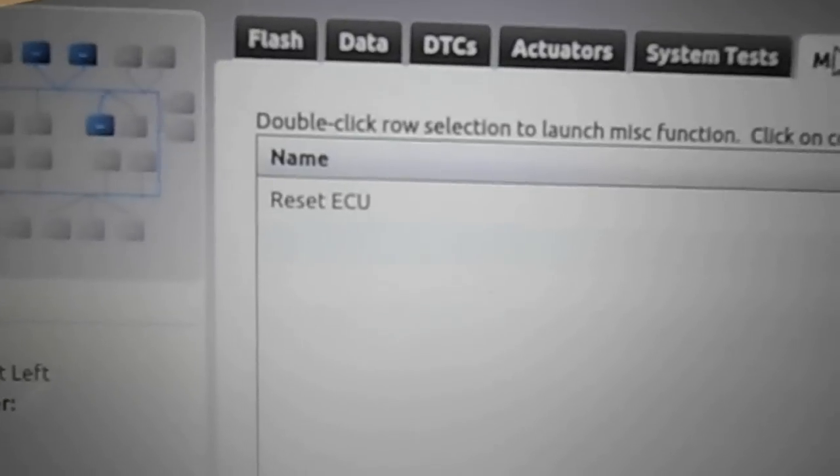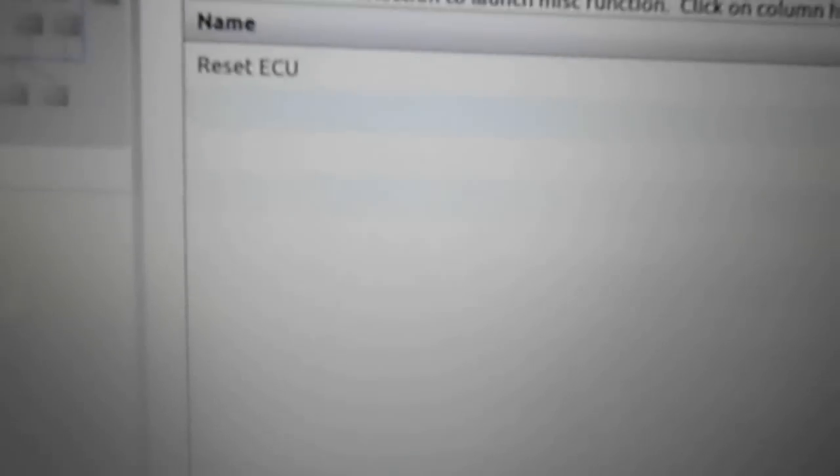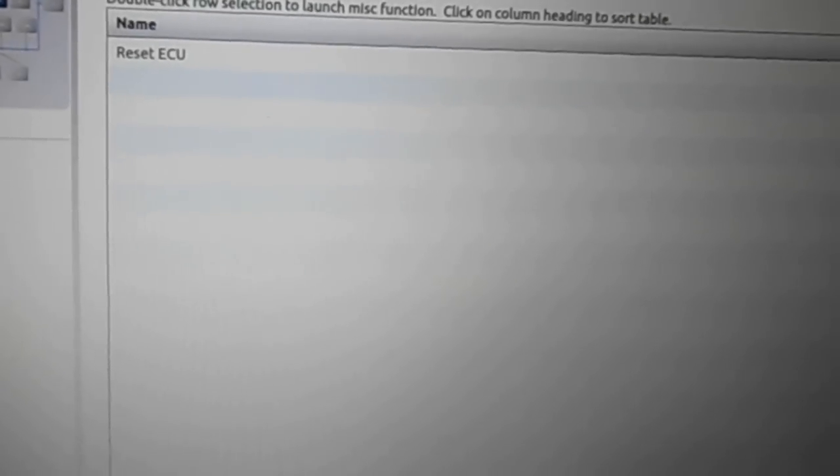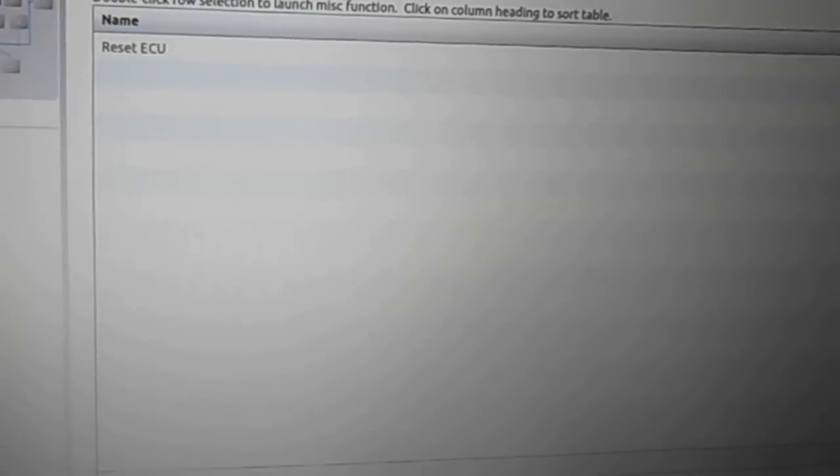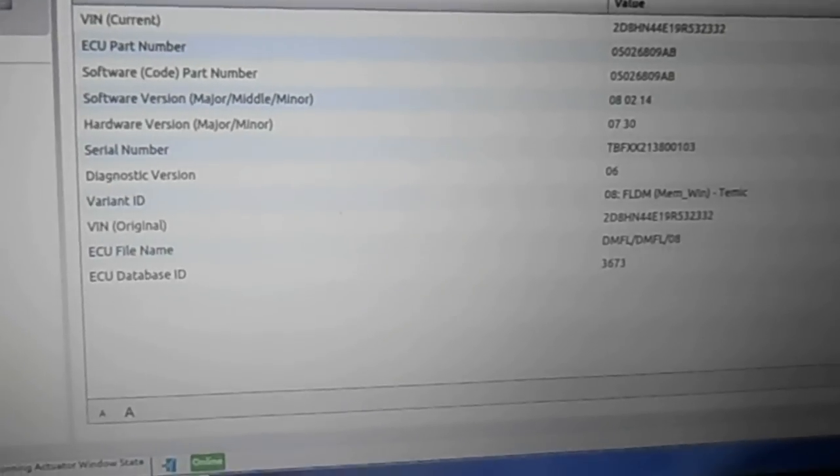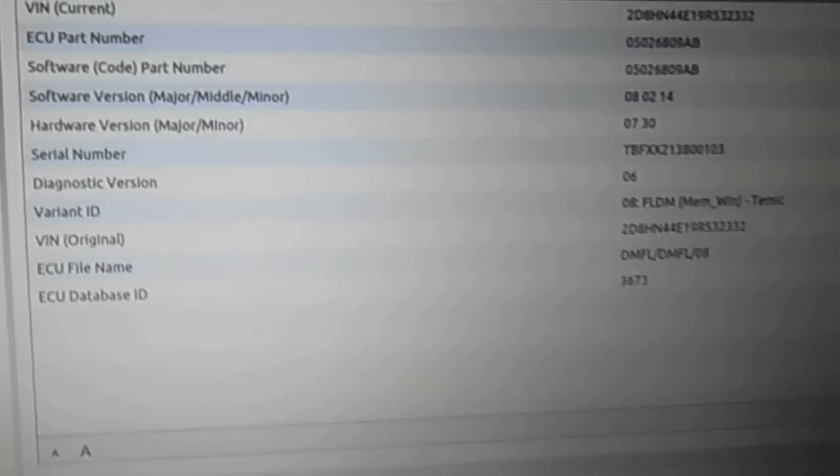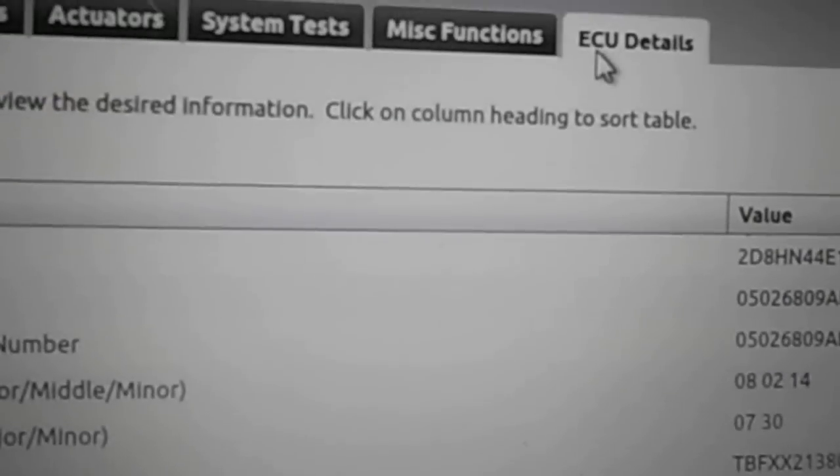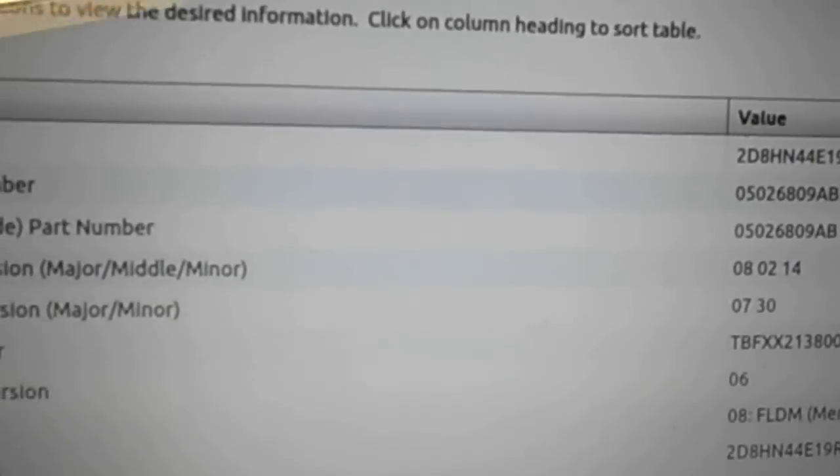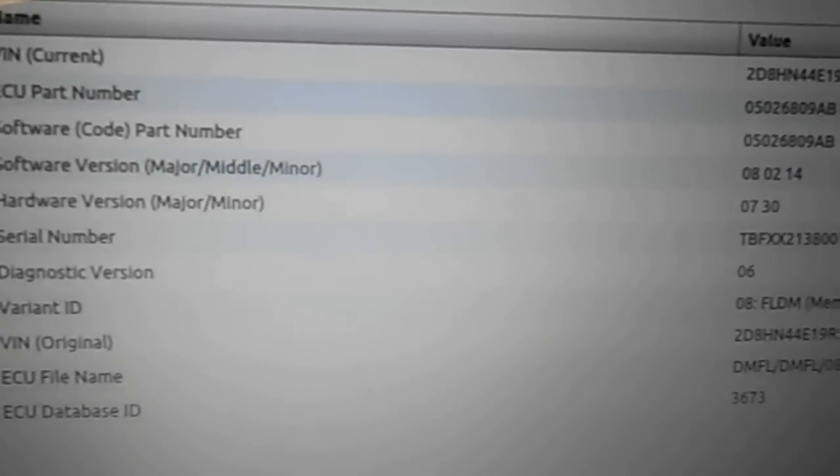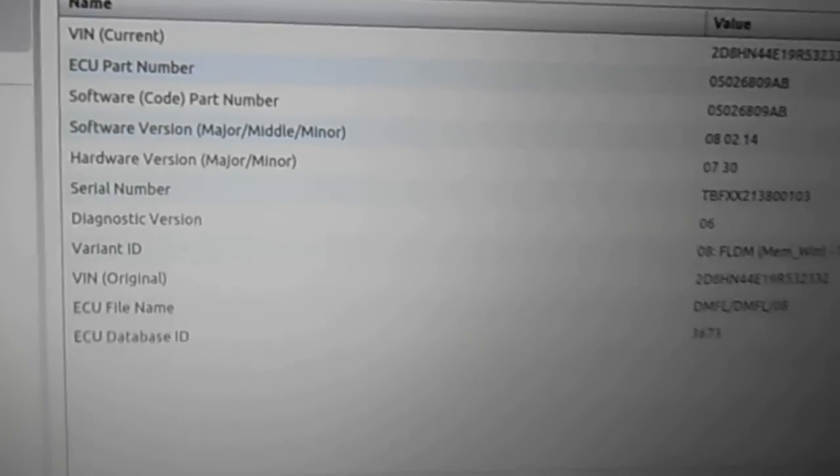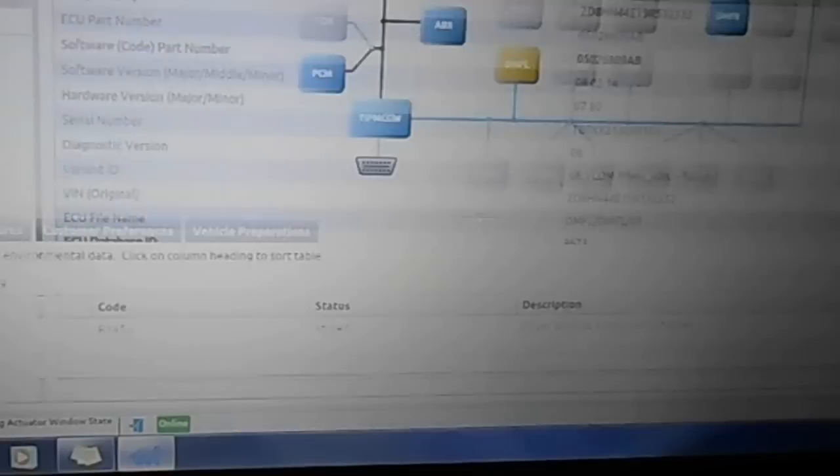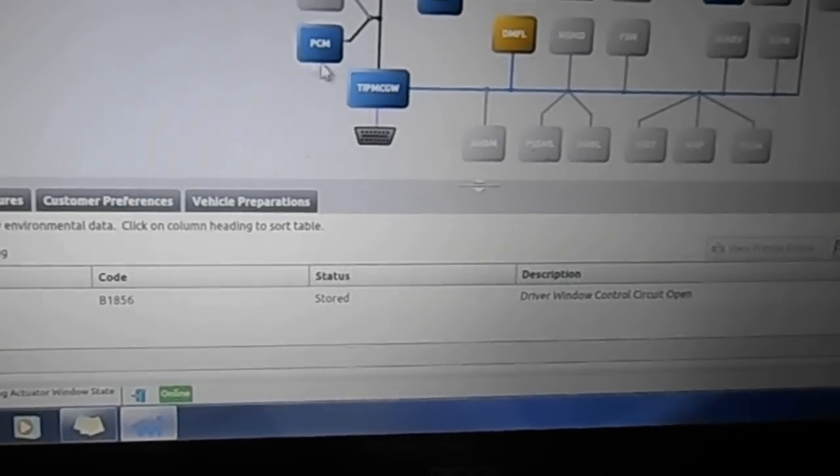So I don't think there's any system test for this. Miscellaneous functions for almost every module. You can reset every module, which puts it back to factory configuration to the best of my knowledge. Also, you get the ECU details. It'll give you all the part numbers and all that stuff for the module.